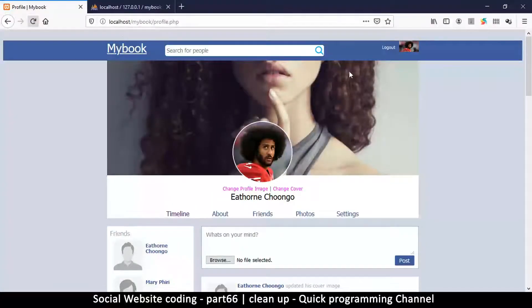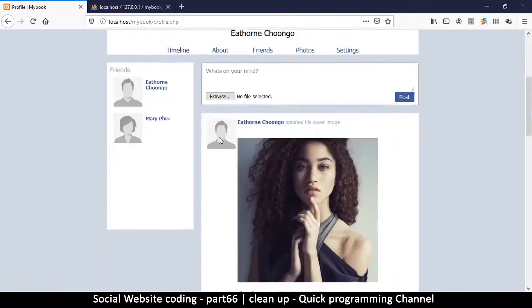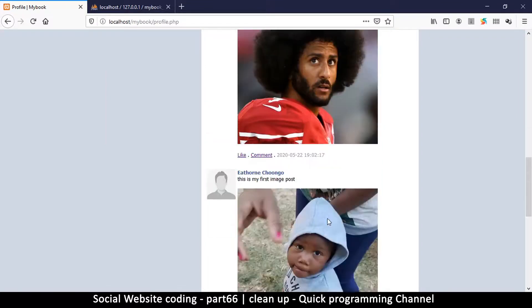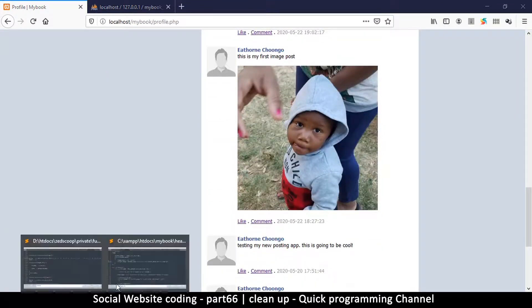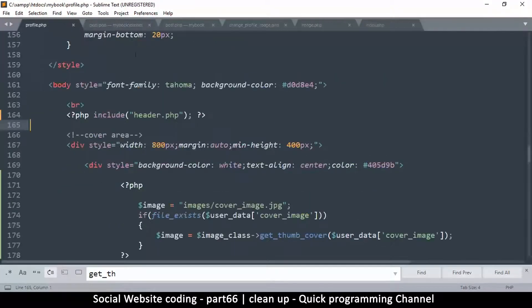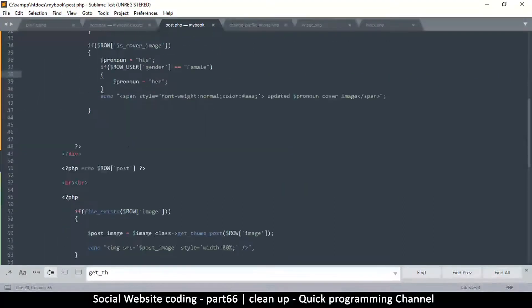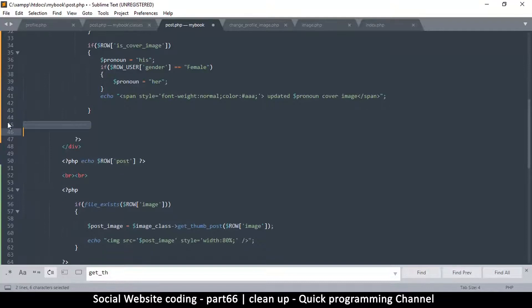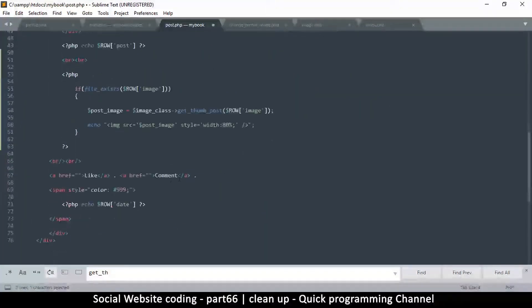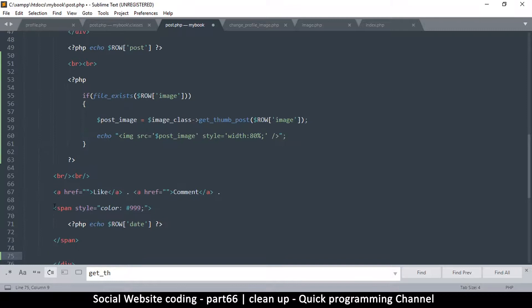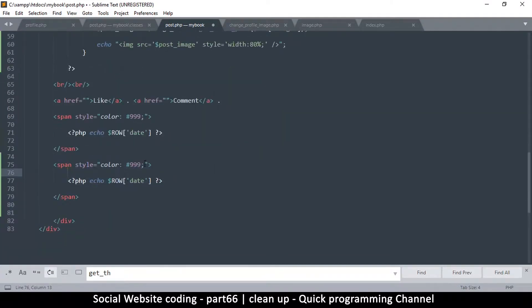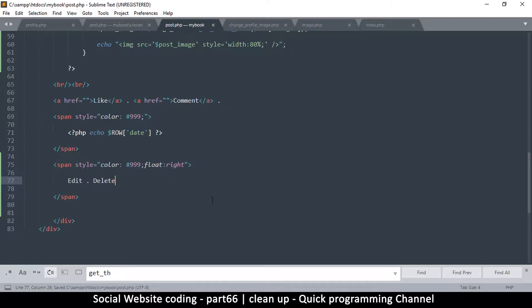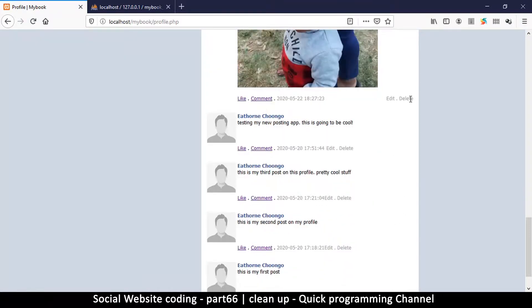Let me refresh now and we'll get that nice thing there - updated cover image, profile image. Before I go any further, let me just add one more thing to the profile here which is edit and delete. I can go after the date right here, I can simply have another span here. Let me duplicate this and tell this to float to the right, and then I'm going to say 'edit dot delete'. So this is just so we can edit and delete our posts. There it is - edit, delete.